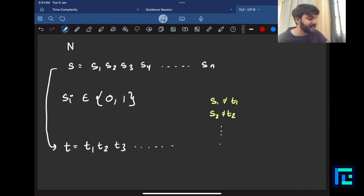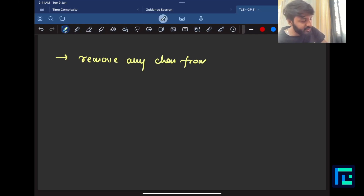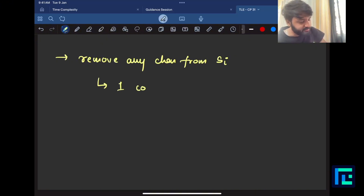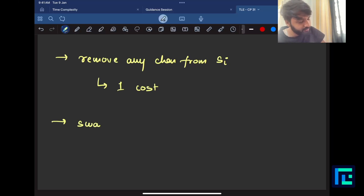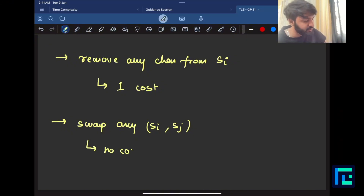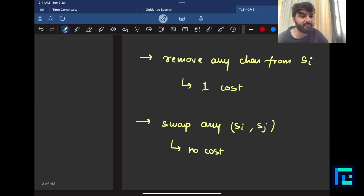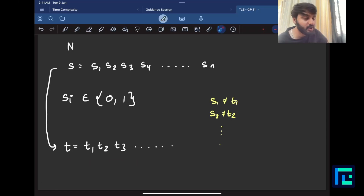The creation of t from s can be done by two operations. First, remove any character from s - any si - and this costs one coin. The other operation is swap any two positions, si and sj. You pick up any two places and swap them, and this has no cost, so you don't count this operation. There is no limit on the number of operations, and no fixed order. The goal is to create t while using minimum cost.